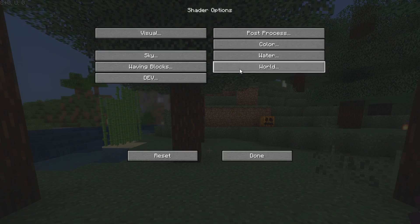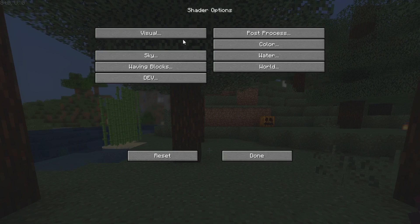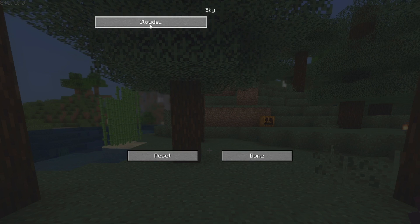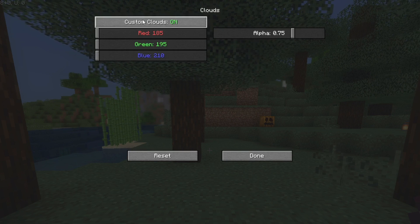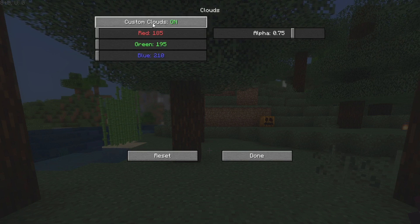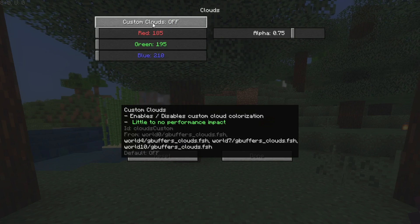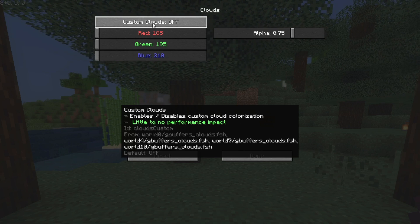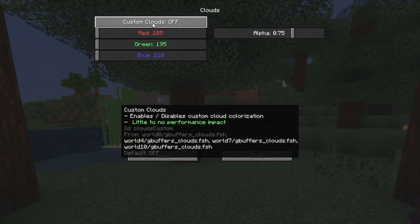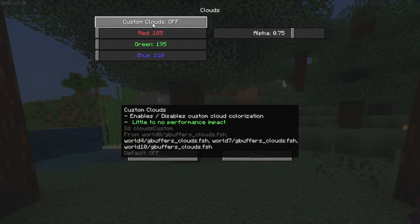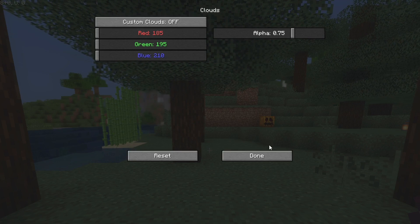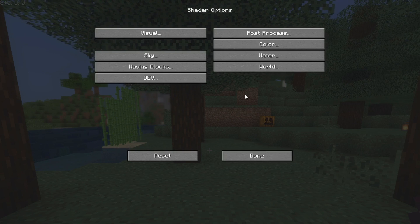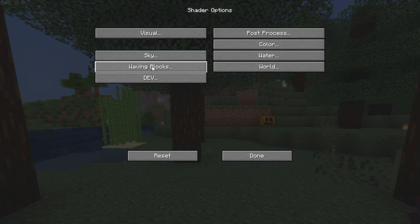Now we can go back to this menu and come over to Sky and click Clouds. Make sure clouds are actually disabled. For this version the clouds didn't even work for me, but just make sure they're disabled because they can cost a lot of FPS if they're actually rendered on screen.